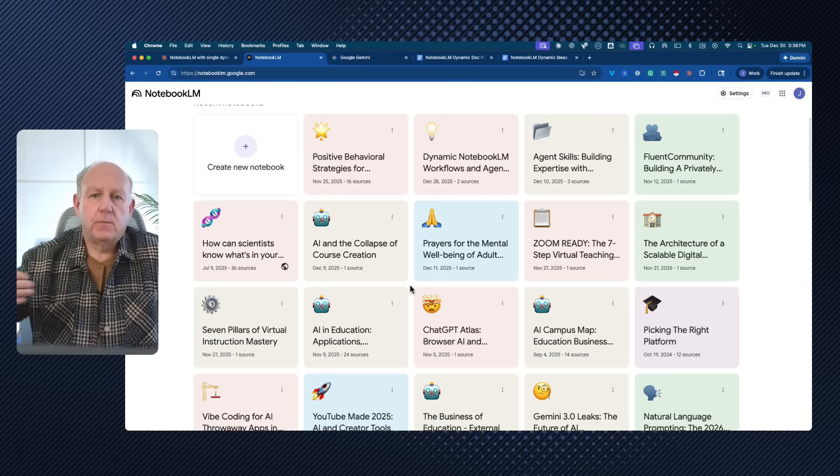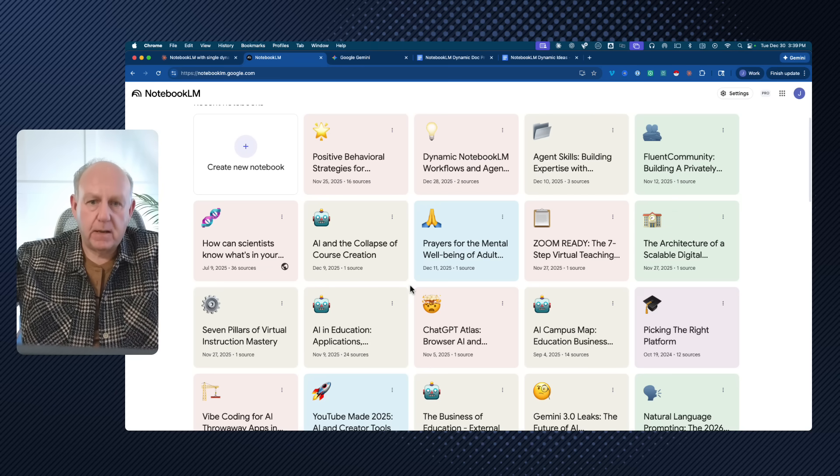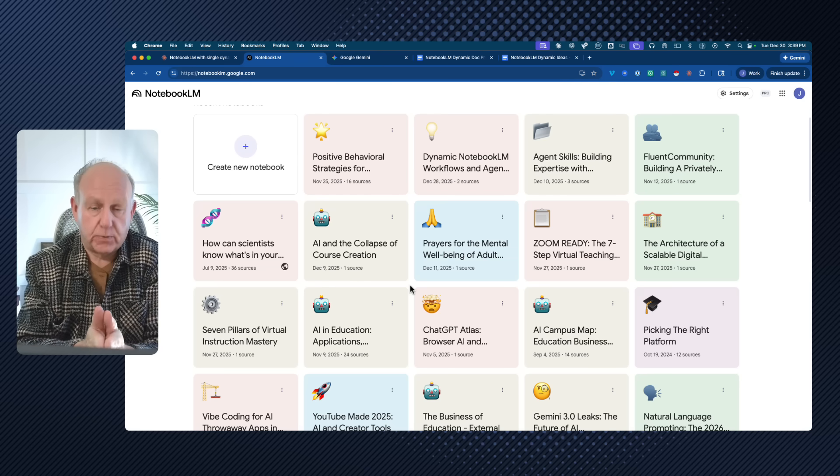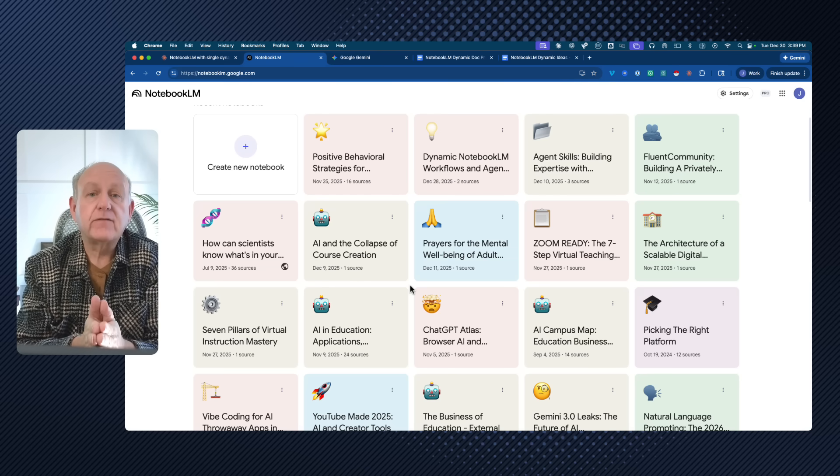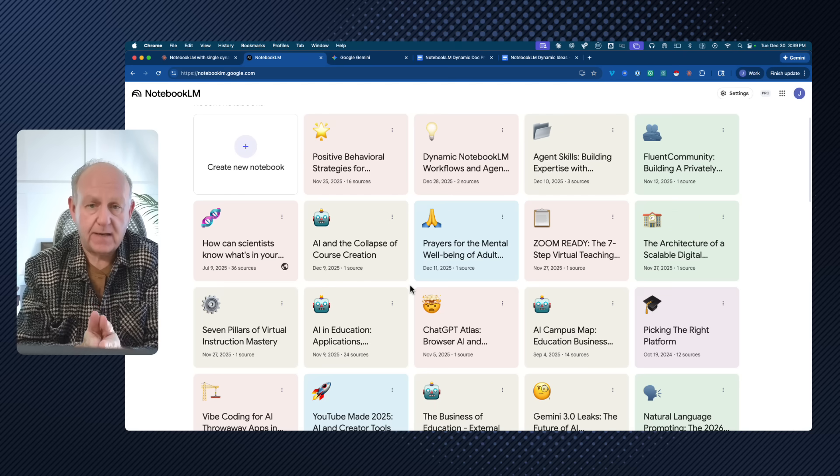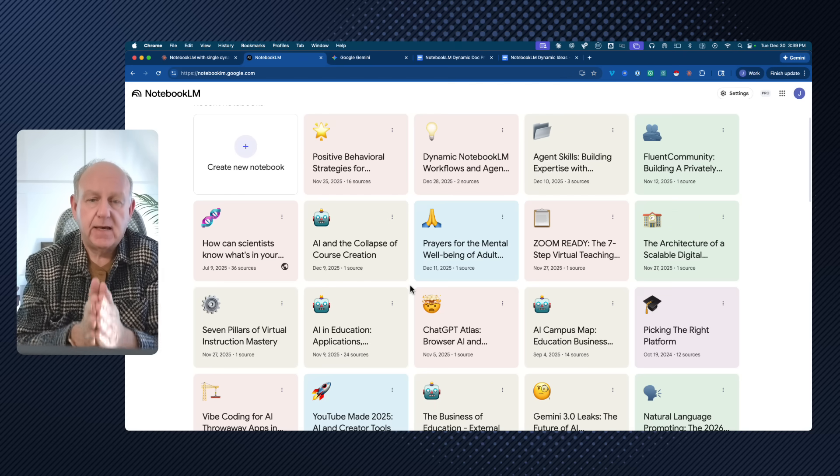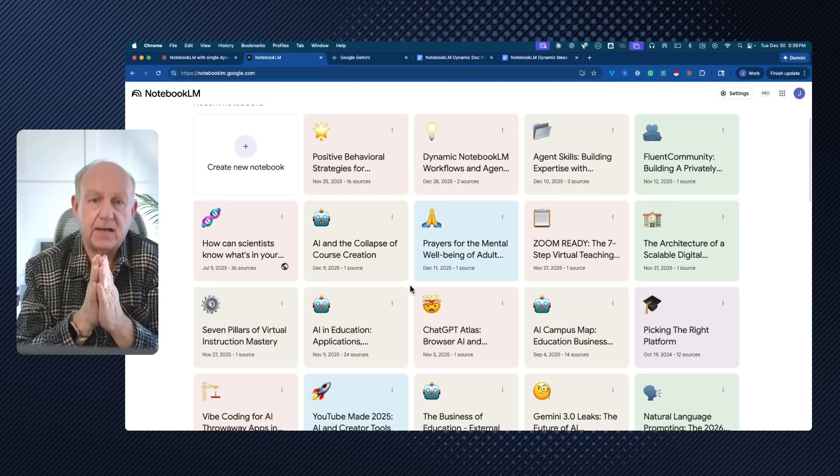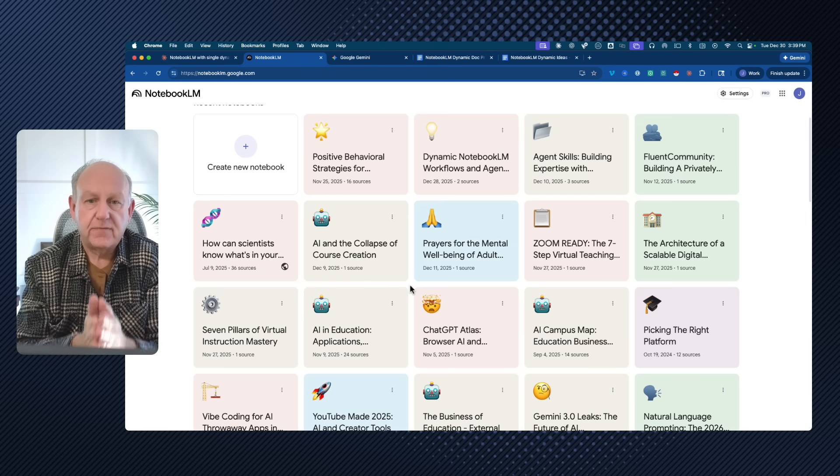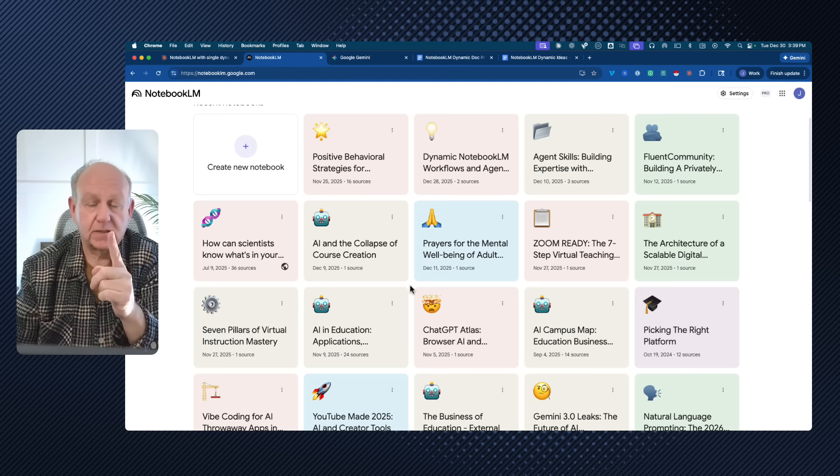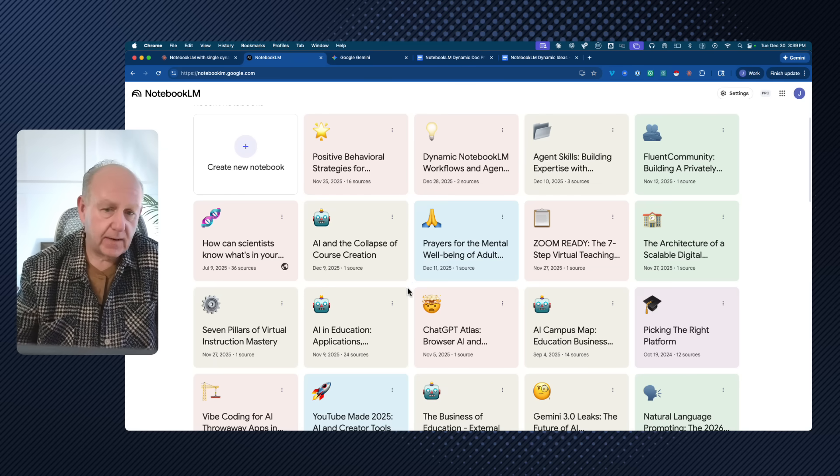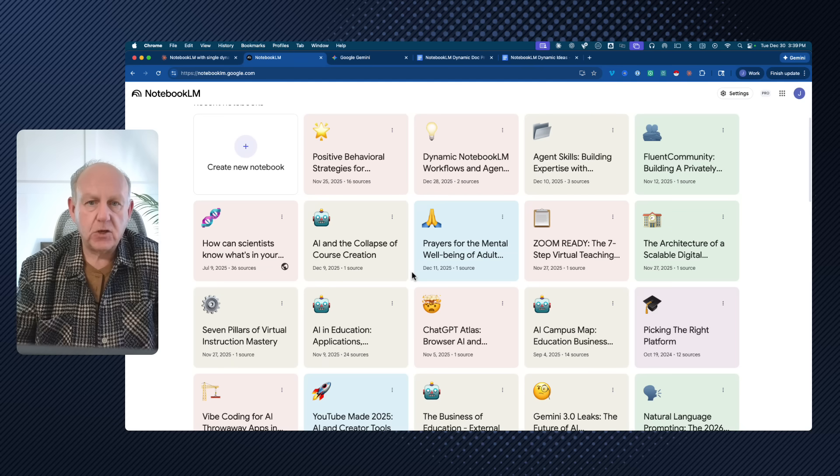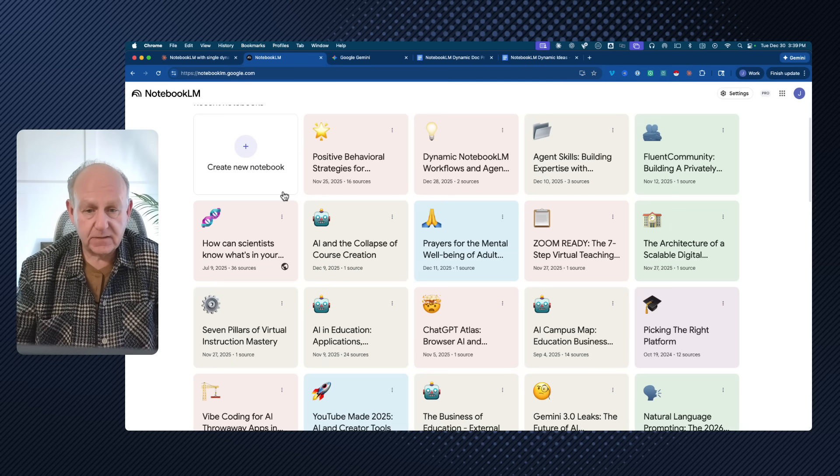Instead of putting all of your content everywhere and bringing it into Notebook.LM as a source, I think everyone should consider, if they're a content creator, a course creator, education space, is that they should have a dynamic living notebook that only has one source. And I'm going to show you why that's important, how it works, and more importantly, how you can get started creating your own dynamic notebooks.